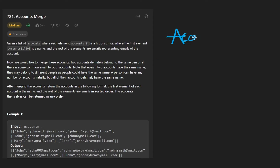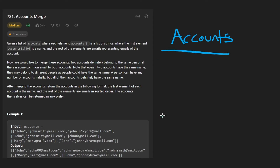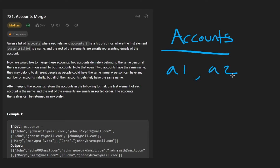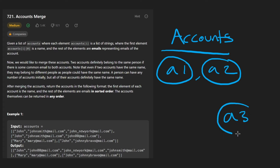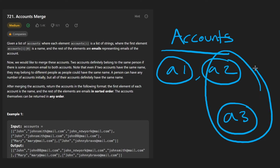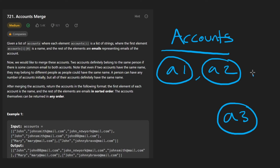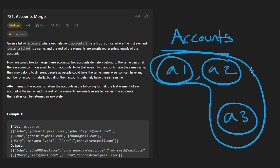We have a list of accounts. With a nested for loop, we compare every pair of accounts — say a1 and a2 — and check if there are any common emails. If there are, those two accounts belong to the same person. Later we might find that another account also belongs to that same person, meaning all three accounts are connected.